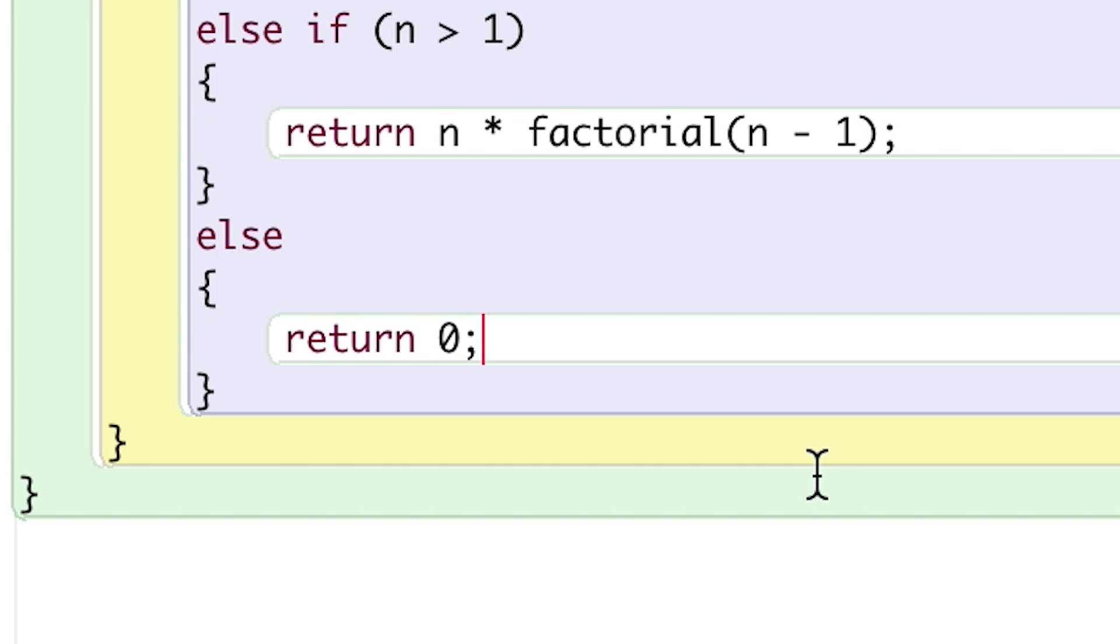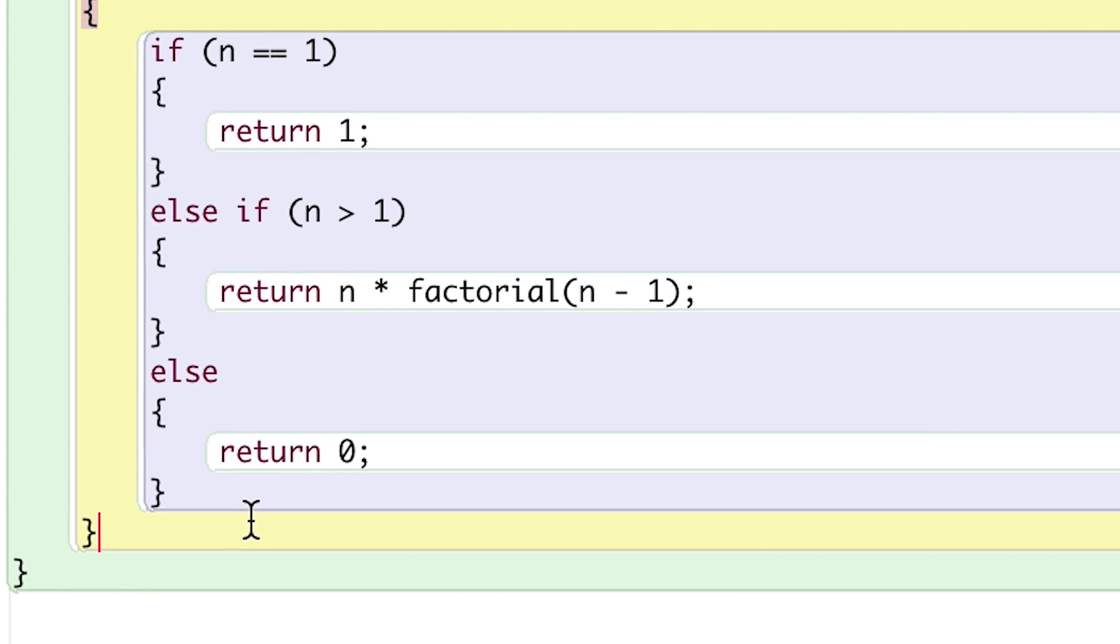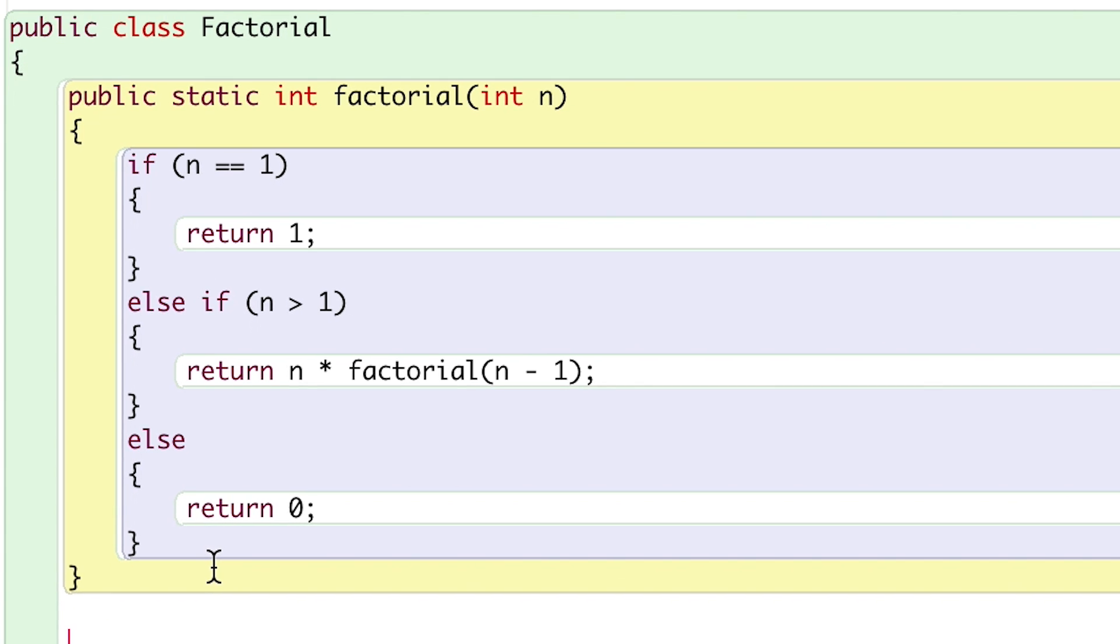Just to be clear, this is not part of our process for finding a factorial. It is simply there in order to avoid a stack overflow if it receives a negative integer for n. And that is our factorial function.